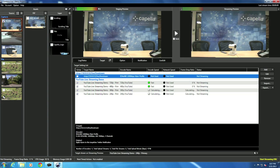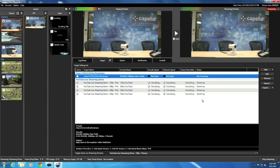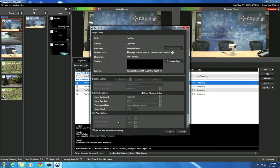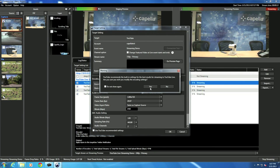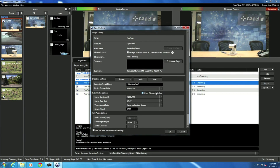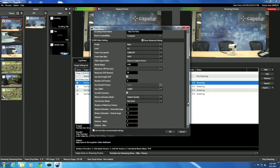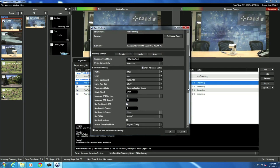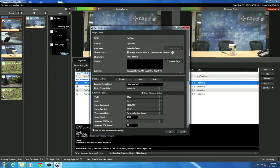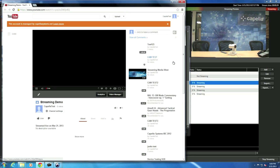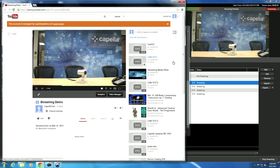Once you specify a channel, it automatically imports suggested presets by YouTube for optimal video quality. You can simply start streaming by clicking on Start Streaming. Even after streaming has started, you can change video quality by clicking on Show Advanced Settings. You can modify frame size, frame rate, video aspect ratio, and bit rate.